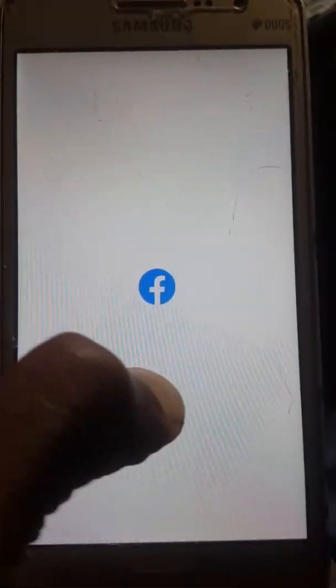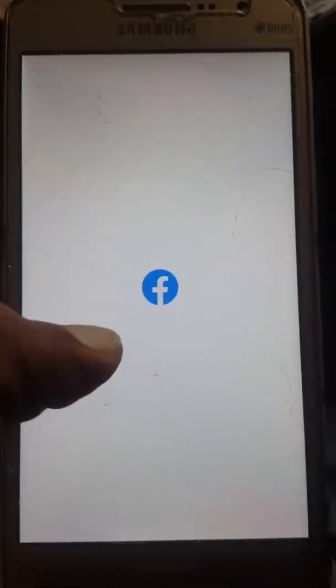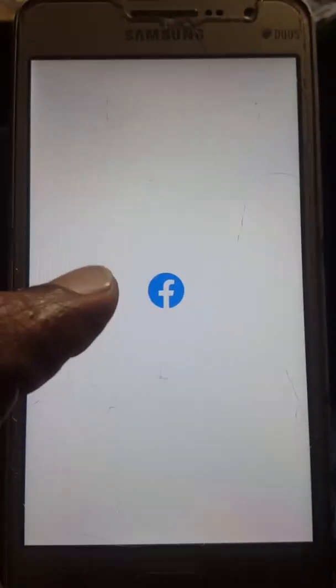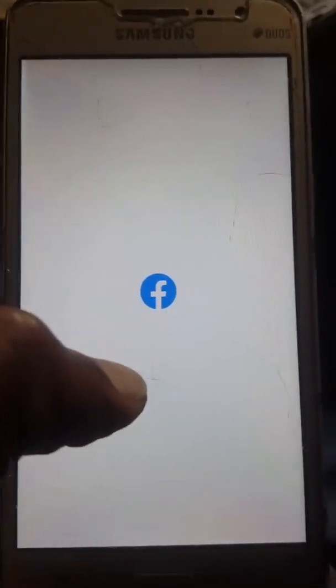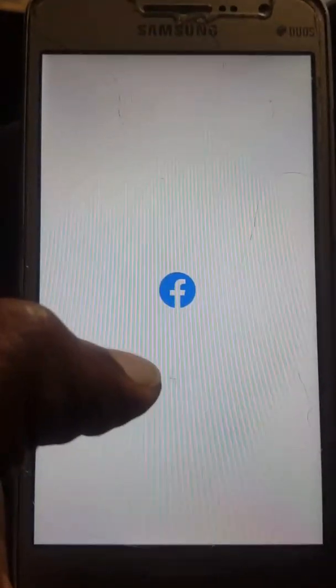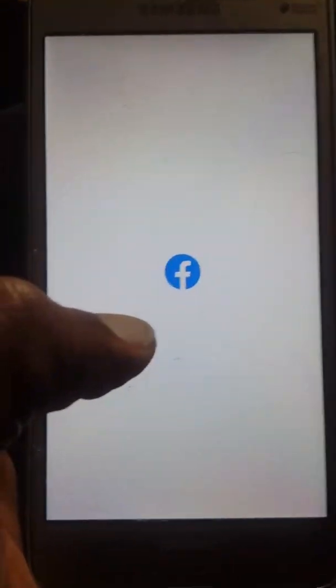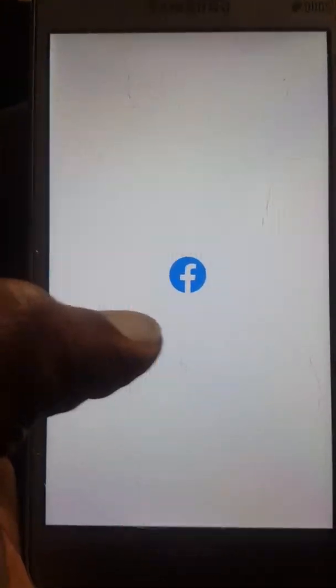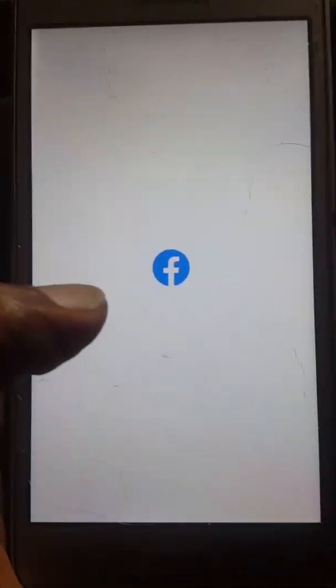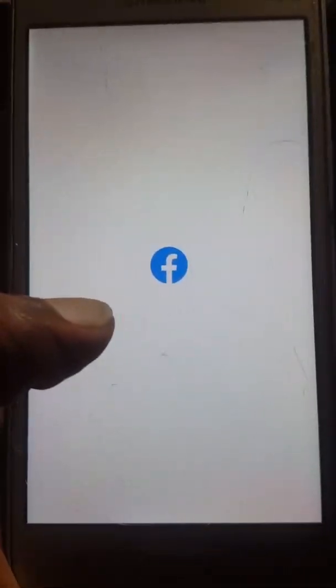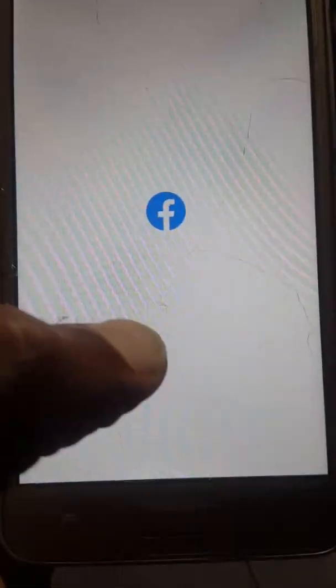If you are interested in this video, you will be able to check out your username and password. We will reset the website.